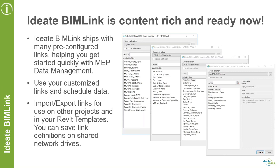You can customize those links and save them — on a network shared drive for other team members to access, or even as part of your Revit template. A lot of our customers with ID8 BIMLINK are creating their BIMLINK definitions as part of their Revit template, so when they get the project started, it's already ready to go.